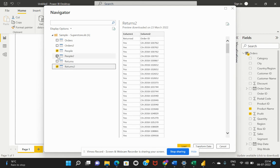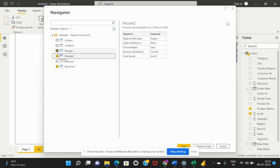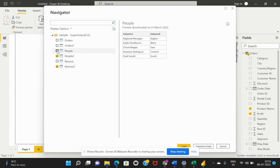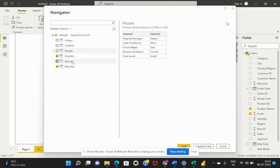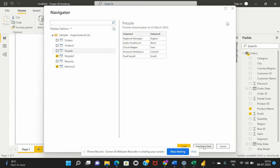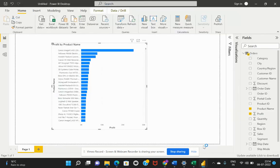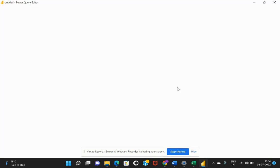We have a regional manager and the region. Let's have this and I would then connect. Now there is an option which says load, transform data, and cancel. We will have to select transform data in order to perform the ETL operations in Power BI.